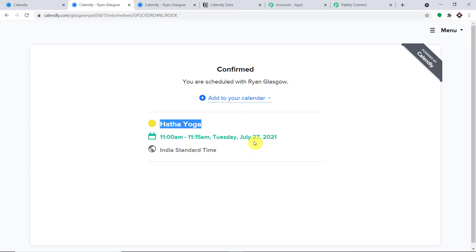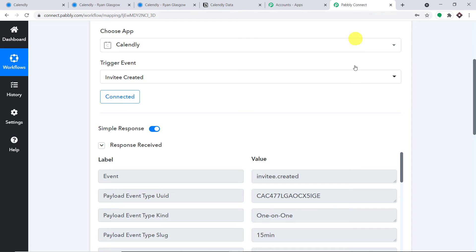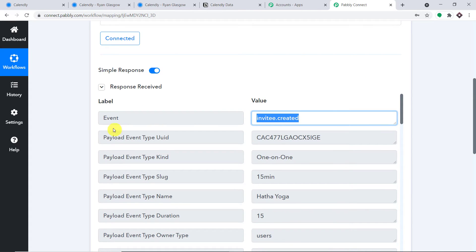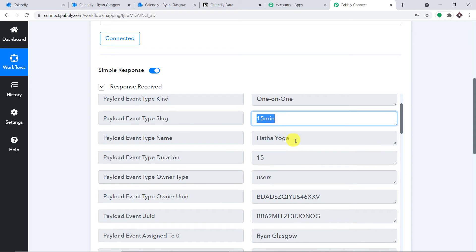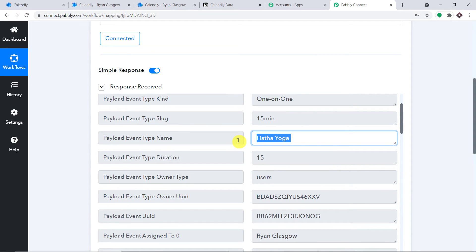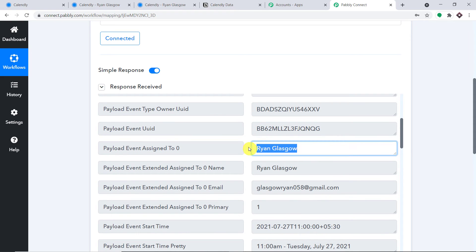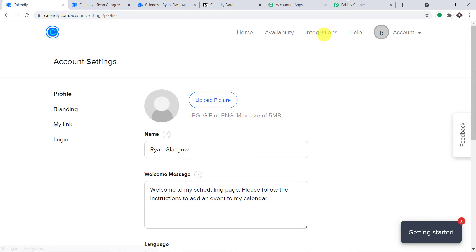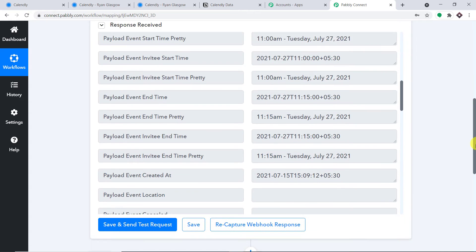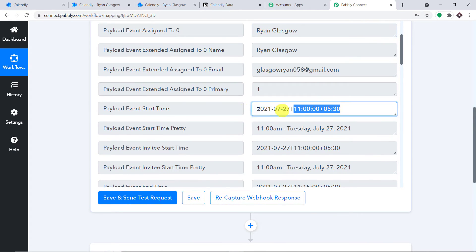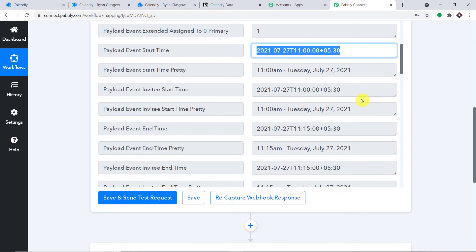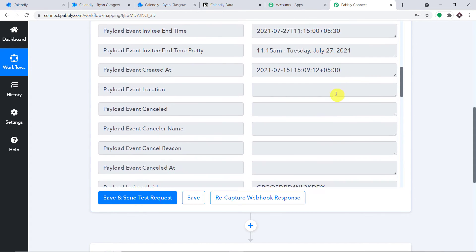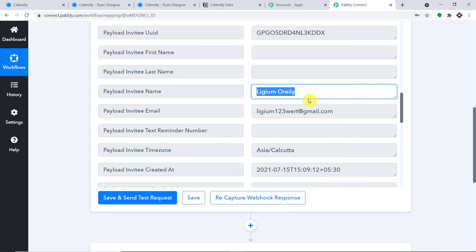Since Pabbly Connect is integrated with Calendly, has Pabbly Connect captured the details of this invitee? Yes — it is showing the invitee created event, the event type as one-on-one, a 15-minute event, and the event name is Hatha Yoga. Ryan Glasgow is the owner of this account. We can see the start time for the 27th, the person's name Lijam O'Reilly, and the person's email. We have got both these details.